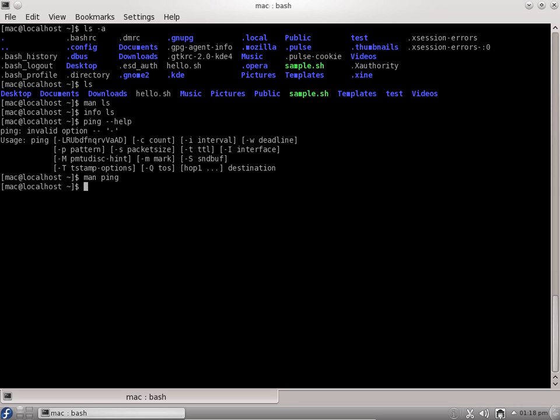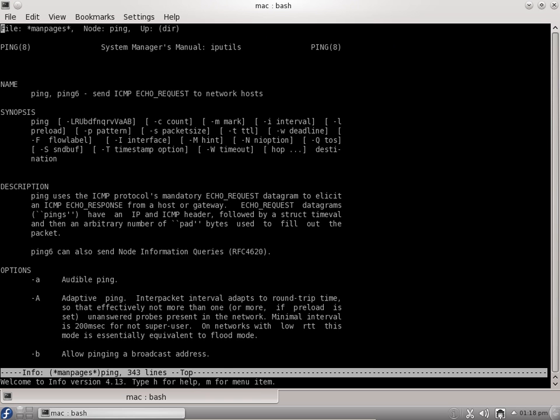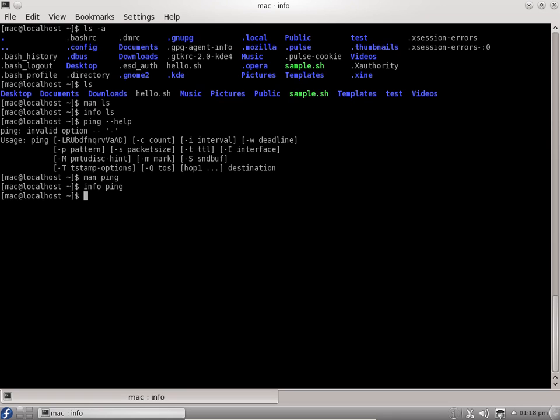You can also use info page to get information about the ping command. Sometimes for a command there might be an info page or not, there might be a manual page. At least one tool will be available. Either you'll get man page or info page. You can also go through the internet to search for these tools.